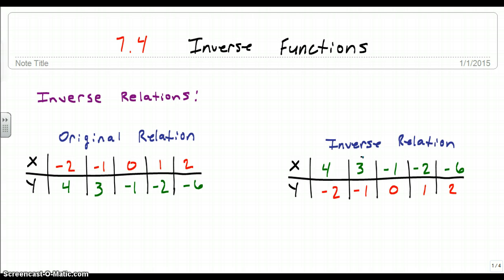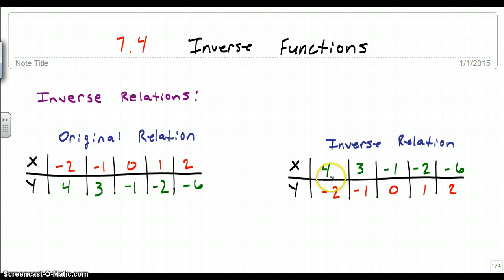You could say that from the original relation, we go from input to output, and the inverse maps the output back to the input. A mapping is just from one number to the next — the relation, the mapping from one number to the next.